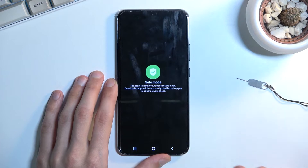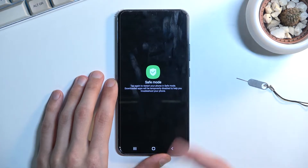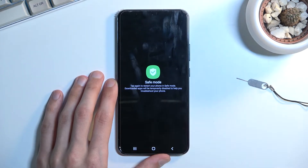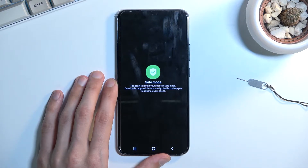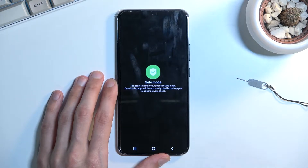This in turn, as you can see, changes into safe mode. Quickly reading what is here: Safe mode — tap again to restart your phone in safe mode. Downloaded apps will be temporarily disabled to help you troubleshoot your phone.